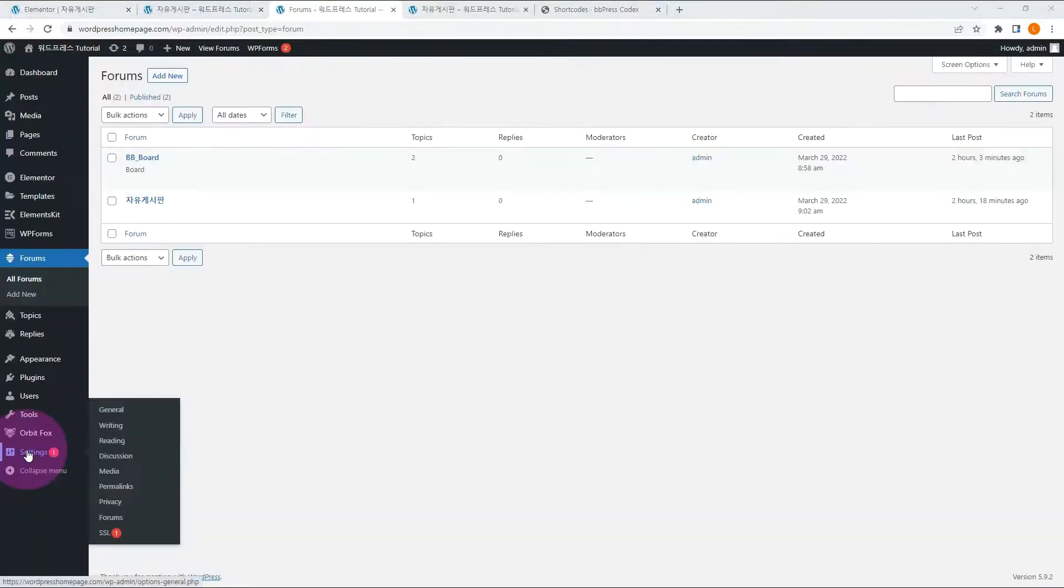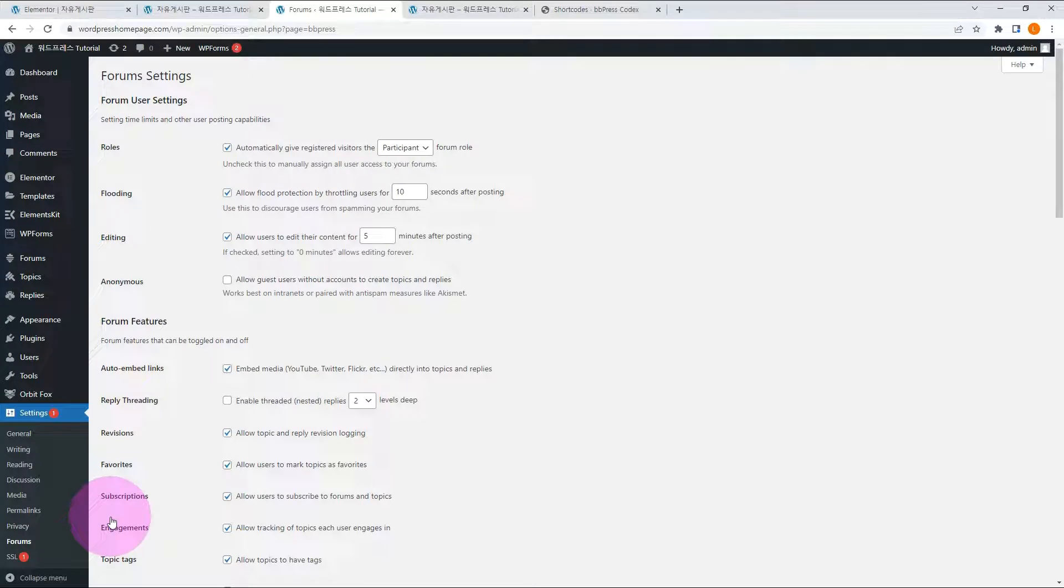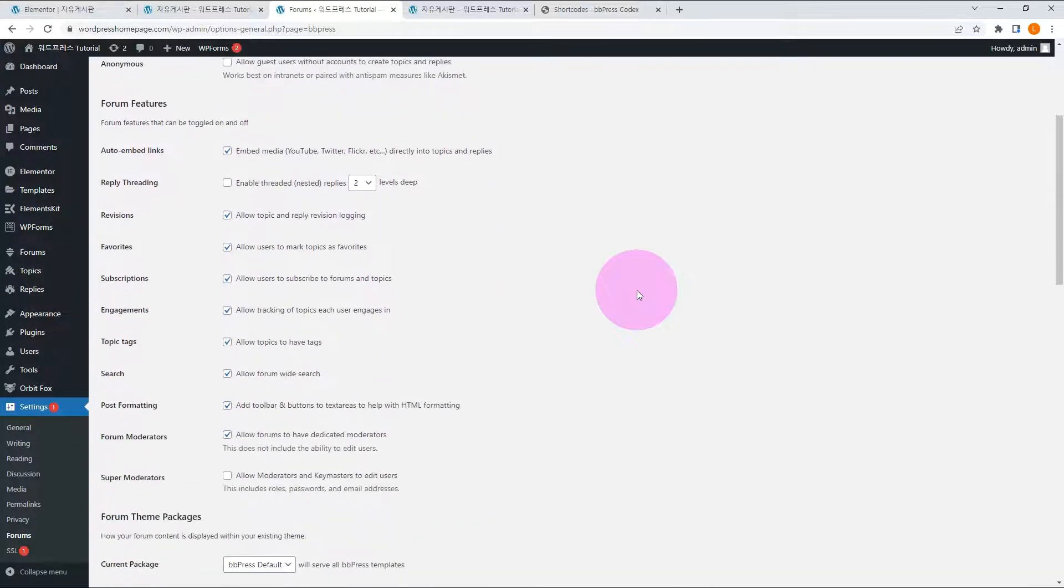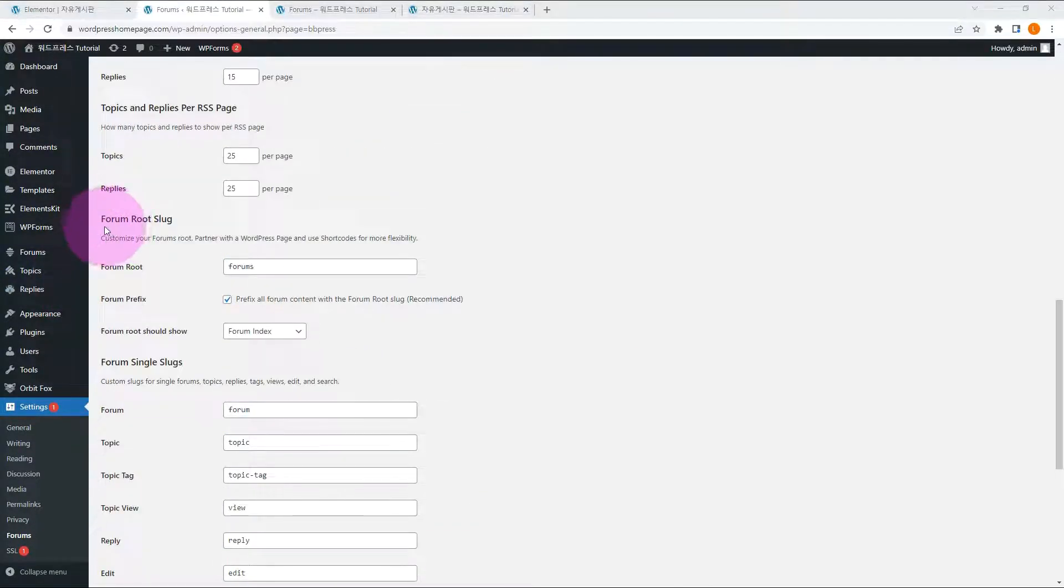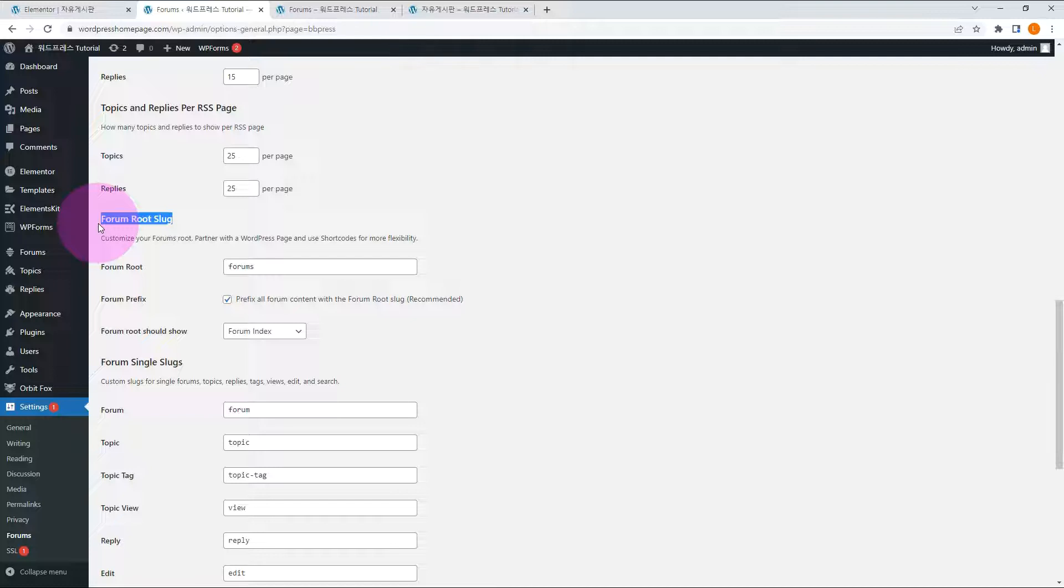Go to the forum under Settings. All the options of BBPress are here. There may be nothing difficult when you read the option description. Let me explain only the forum root slug. Root slug is important because it will be included in the URL, so it is an important factor in SEO. It is recommended that you choose a name that matches the purpose of the forum.